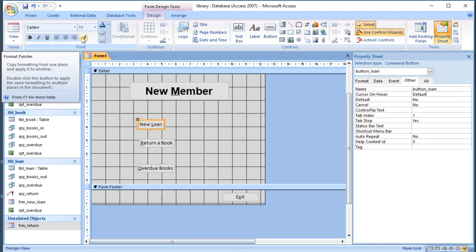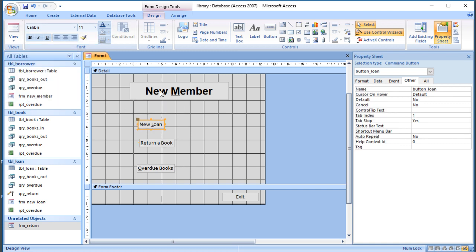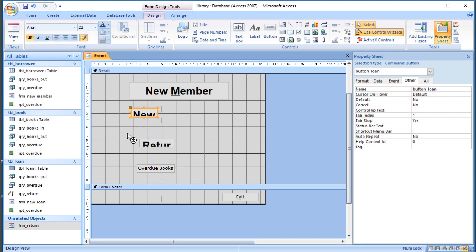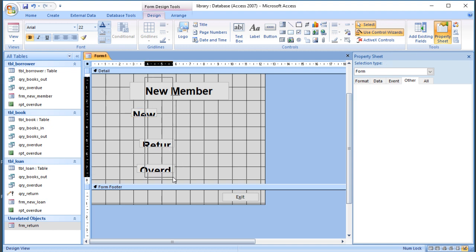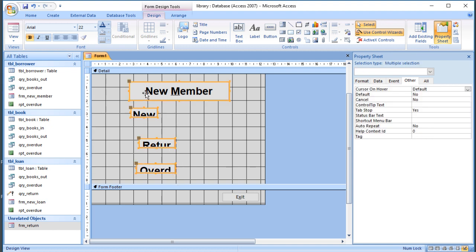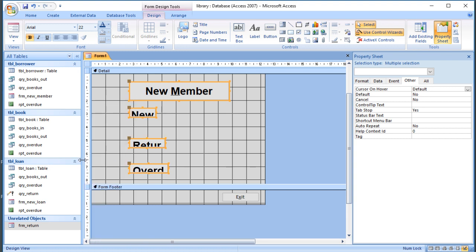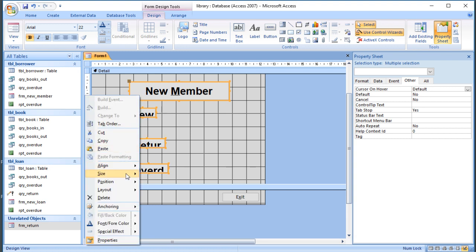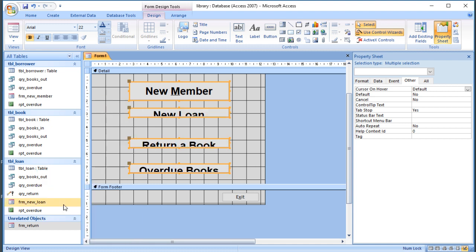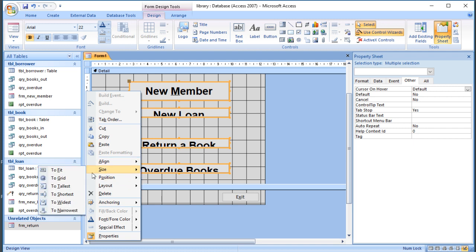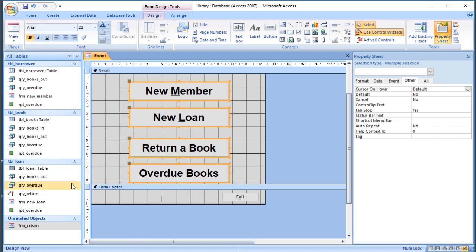You choose the one you want to copy, click the paintbrush, click on the other one. Now unfortunately what it doesn't do is copy the size for some reason. But we can copy the text properties and then we can highlight the three buttons and we can say align left, and then we can go to size and we can say to widest, and then we can go size to tallest. That will make them all the same size.